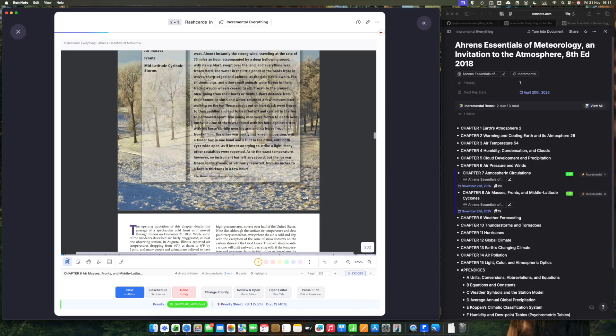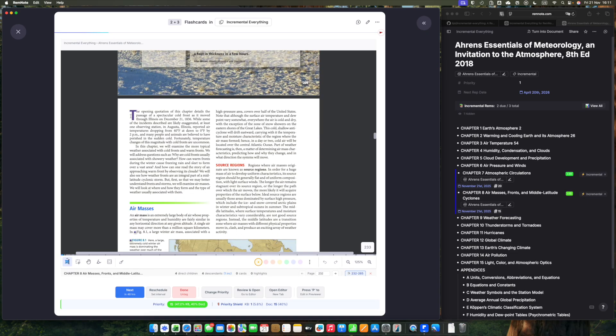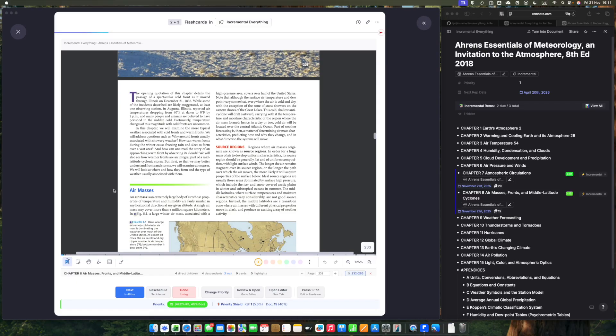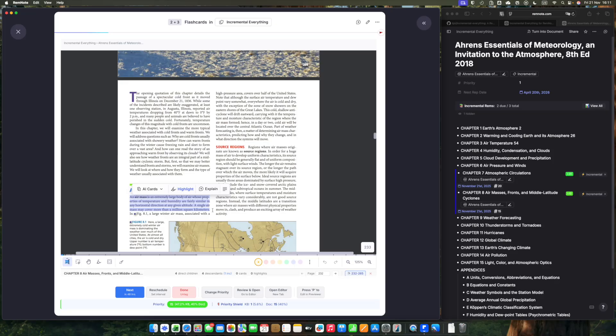Maybe there's nothing in here that's so interesting. Maybe I find an interesting paragraph here. This information is interesting. I'll highlight it. It says that an air mass is an extremely large body of air whose properties of temperature and humidity are fairly similar in any horizontal direction at any given altitude. Good. A single air mass may cover more than a million square kilometers. Interesting.